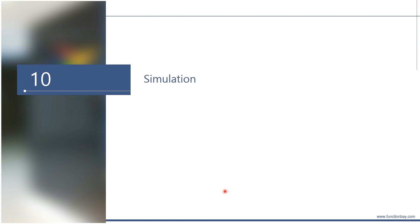Finally, the preprocessing part is over. Now let me explain how to use simulation in RecurDyn.